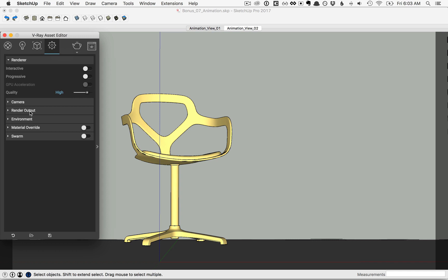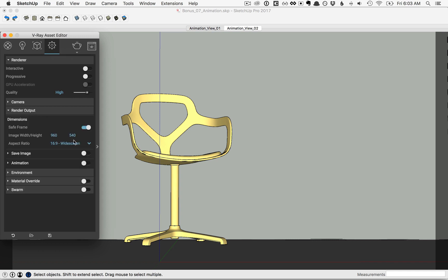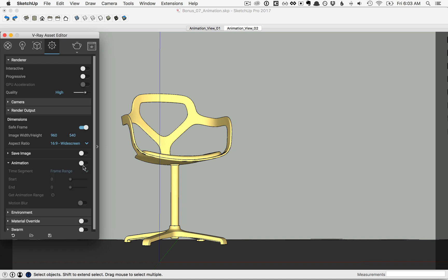Let's go to the render output. Of course, you can set the resolution of your final animation, but down here there's an animation tab. Go ahead and click on that, and click to turn it on. Once you've turned that on, you have a couple of options here.